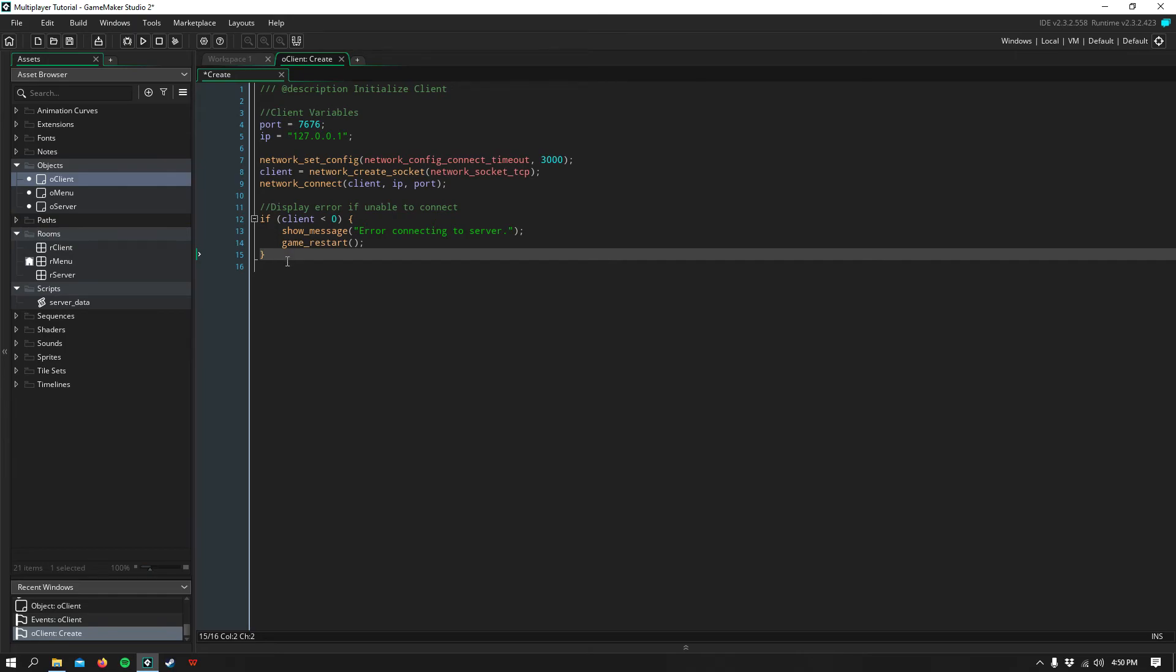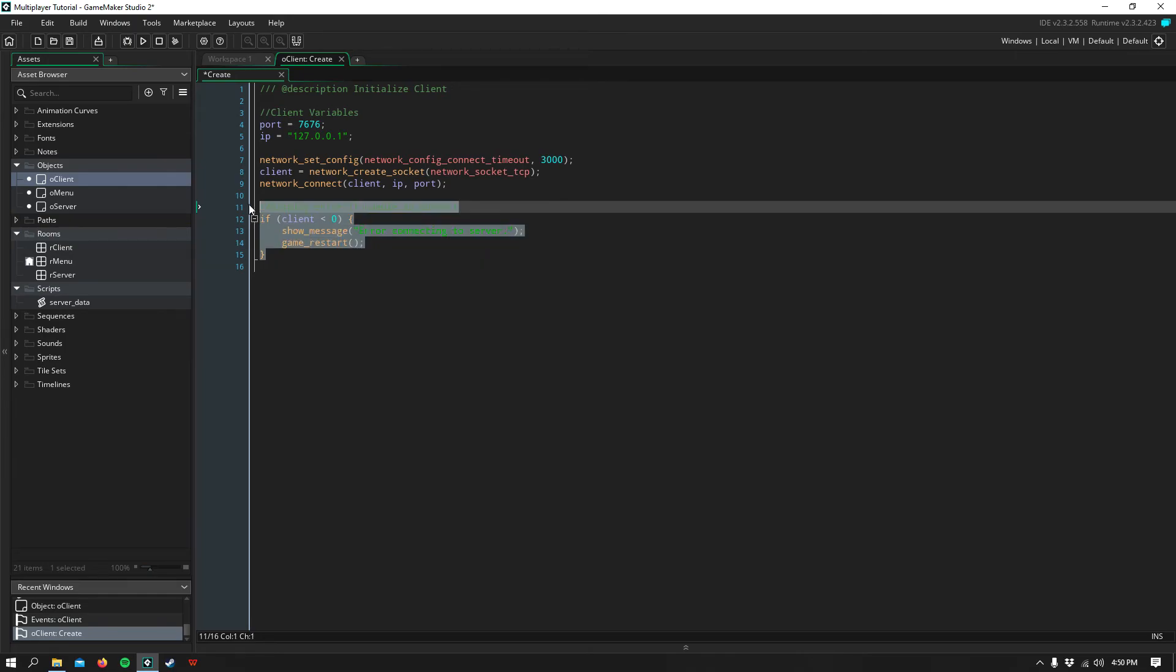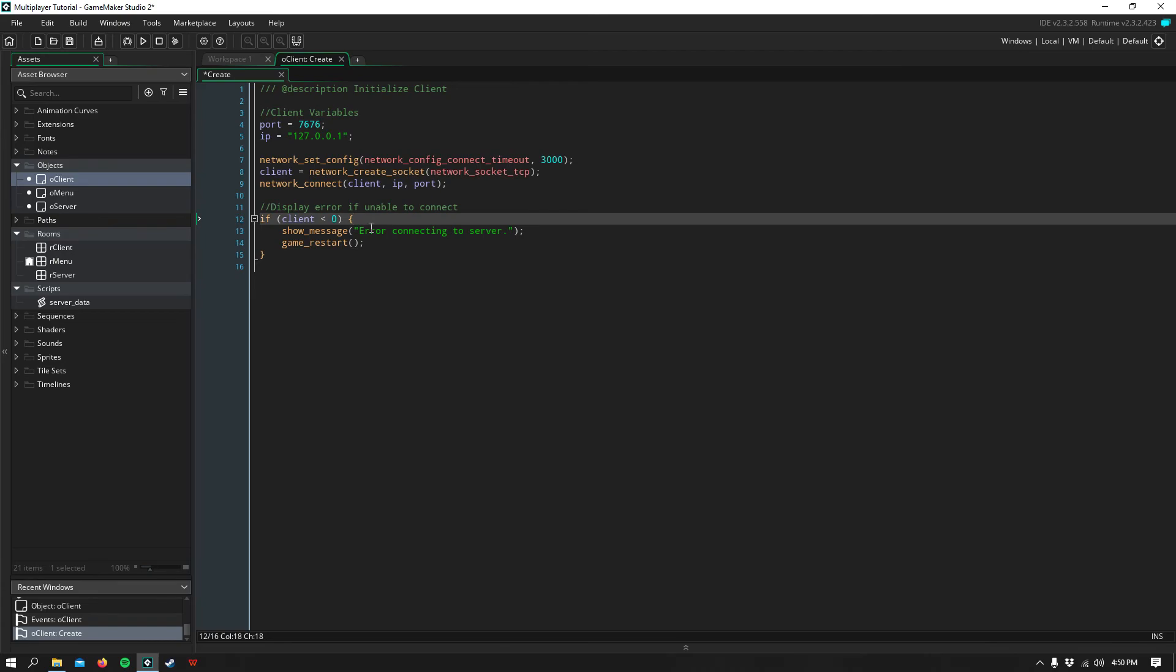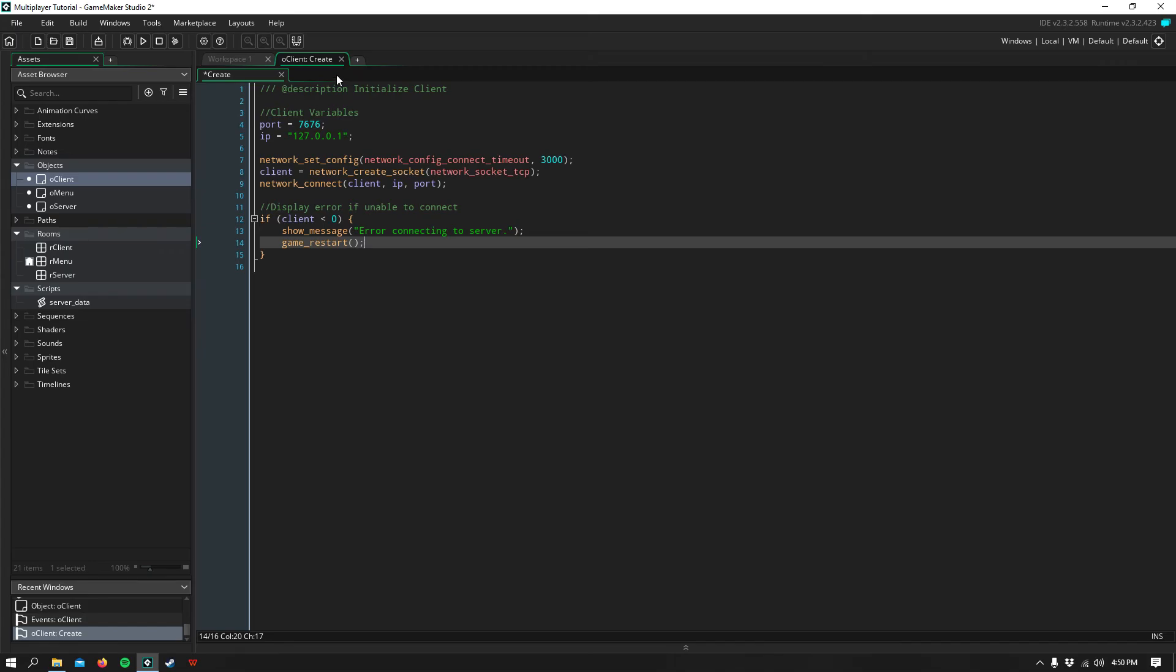Then I do more simple error checking by saying that if the client returns negative one, which means it can't connect, then it'll show an error and restart the game.